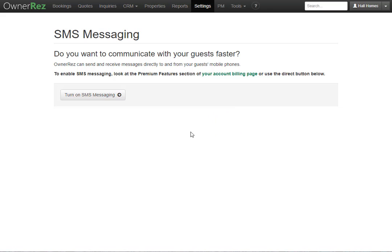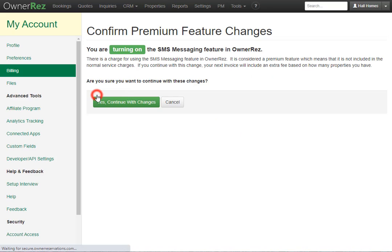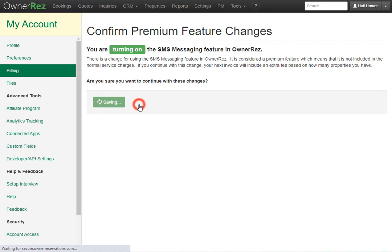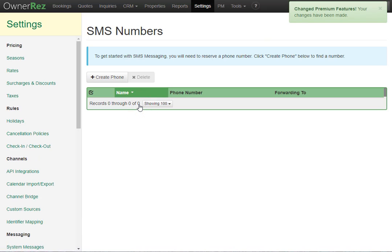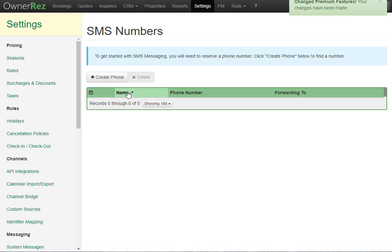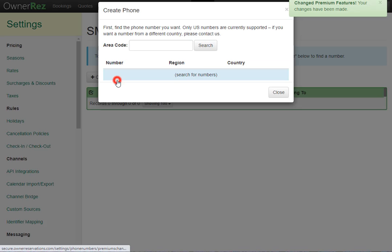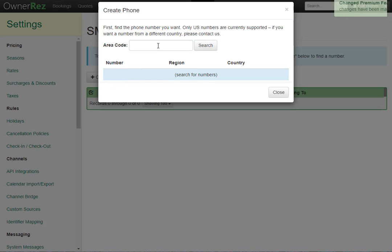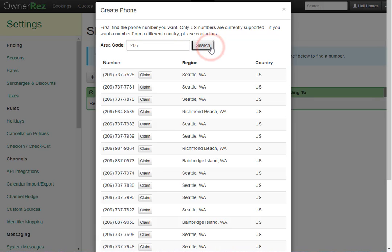If you haven't already, you'll be prompted to turn on SMS messaging. We'll go ahead and click that, and then you'll confirm yes continue with changes. Now what you'll want to do is click create phone. Here you can enter an area code for the phone number you'd like. I'll go ahead and enter mine. Then we'll click search, and here you see all the numbers you have to choose from. I'll go ahead and select the top one by clicking claim.